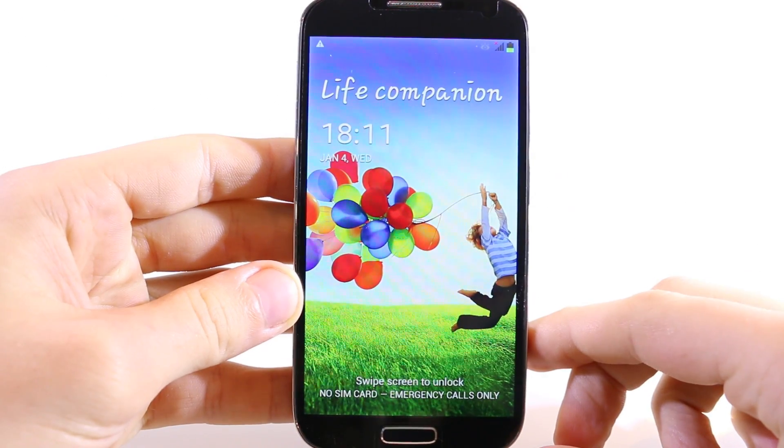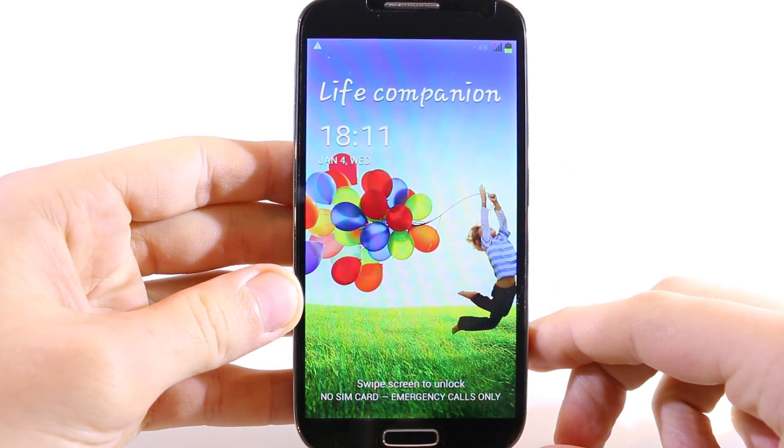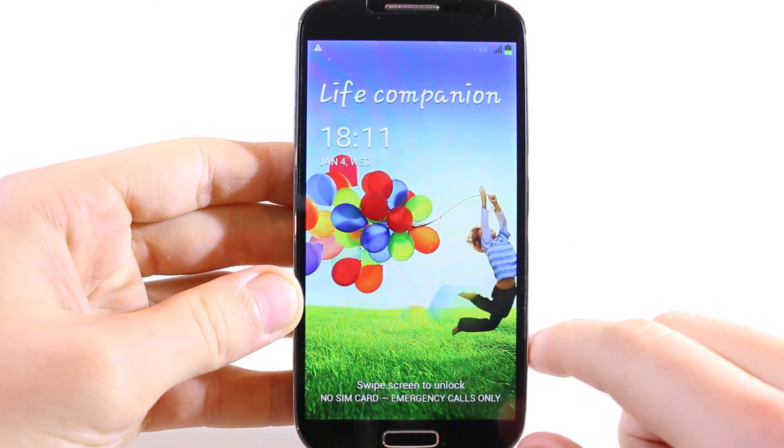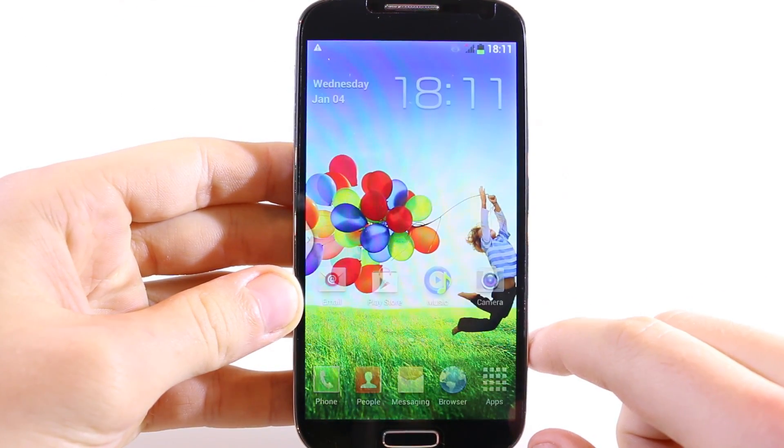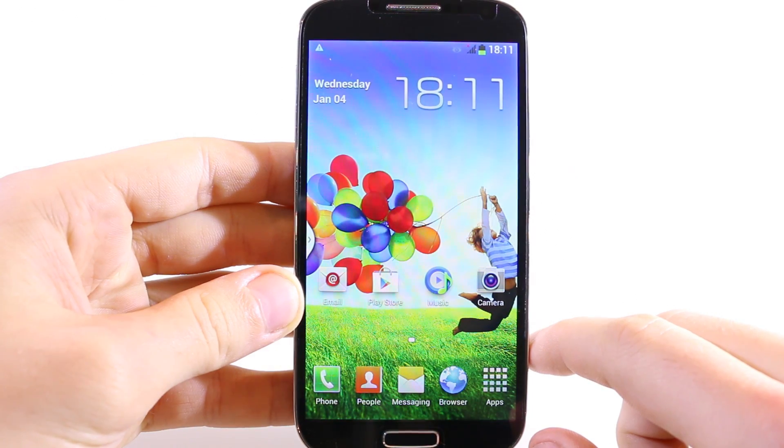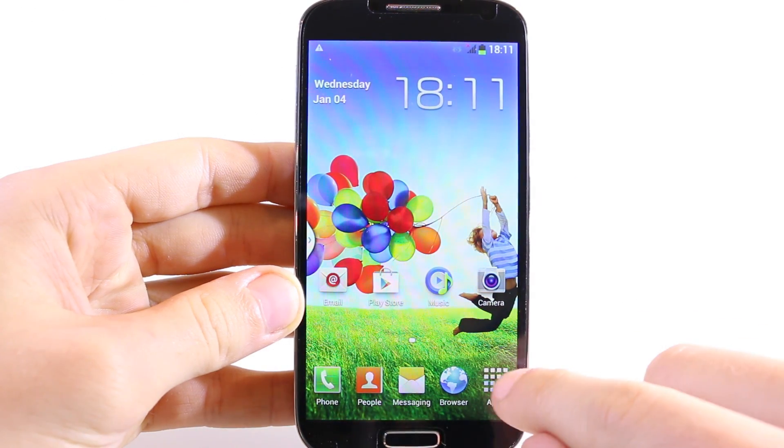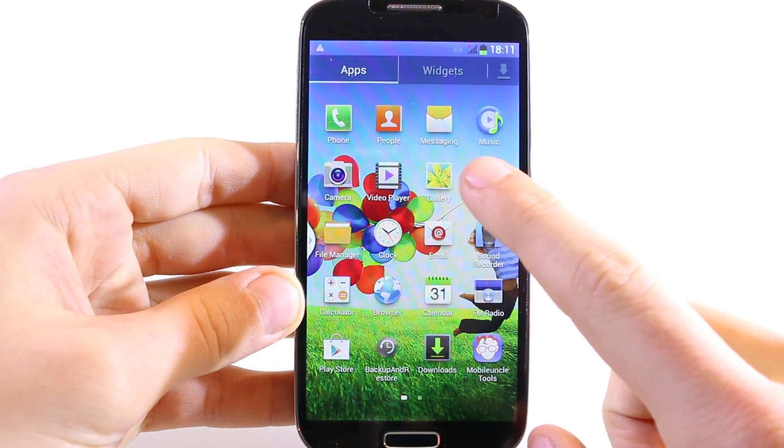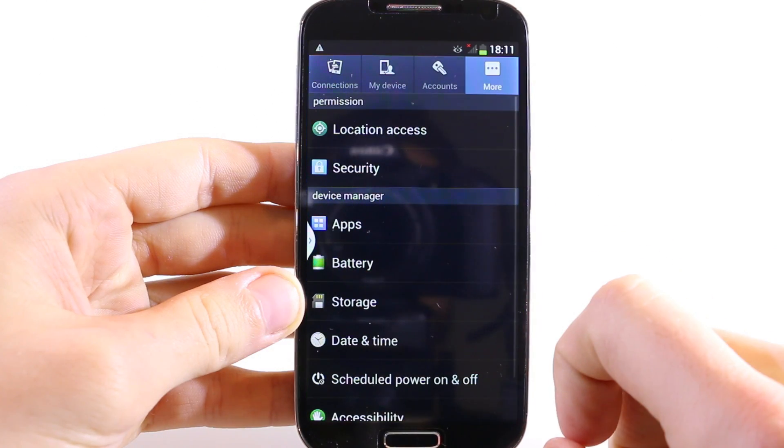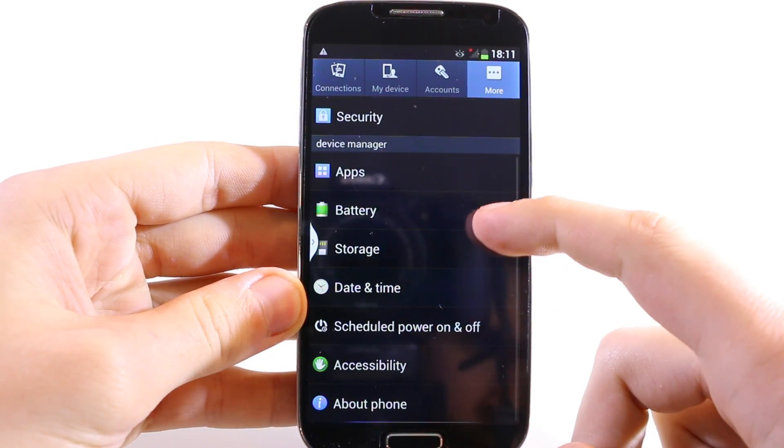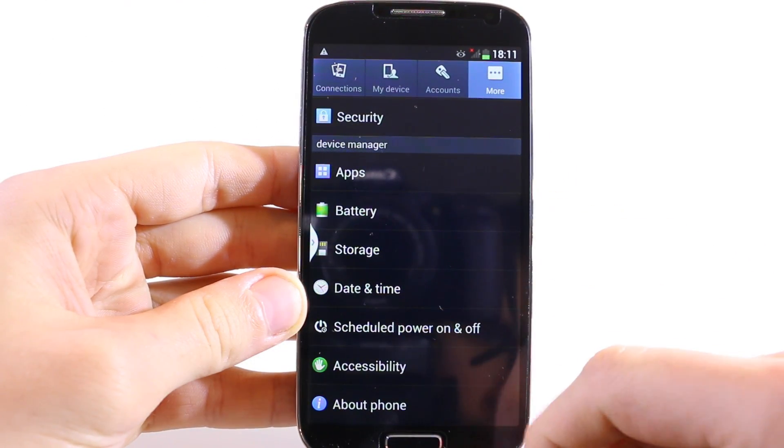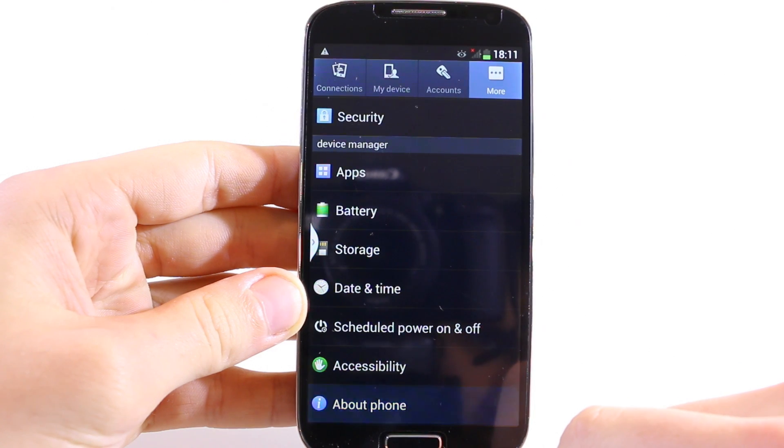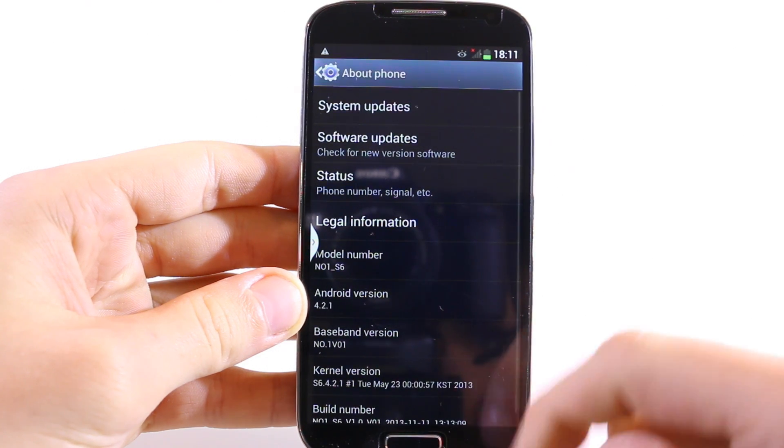Before we go to the computer, you have to enable USB debugging mode on your phone. Unlock your phone, go to the main menu, and go to apps. Then go to settings, and at settings go to the tab 'more' and scroll down until you can see 'about phone'.